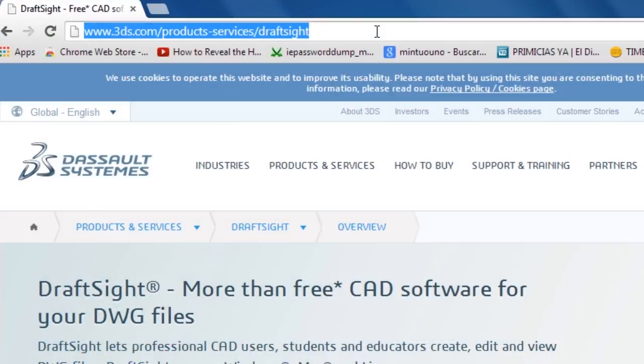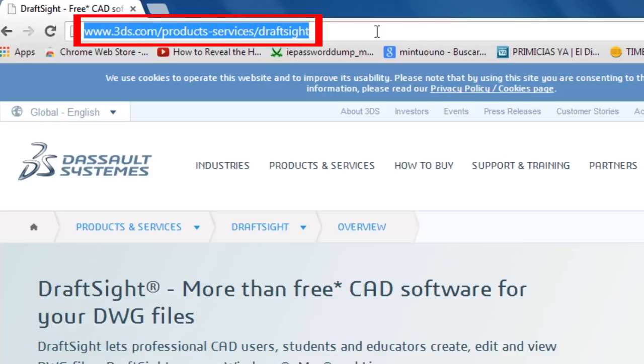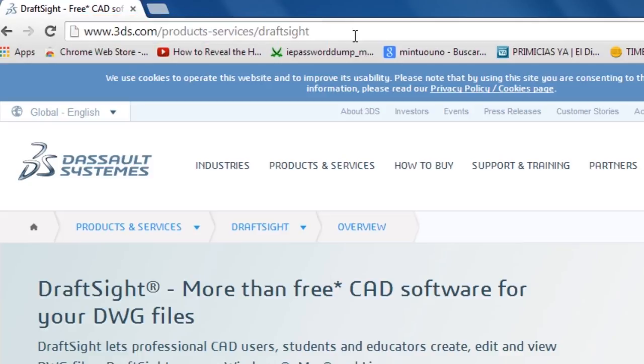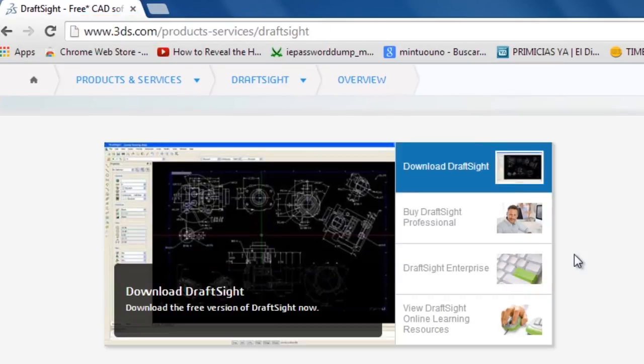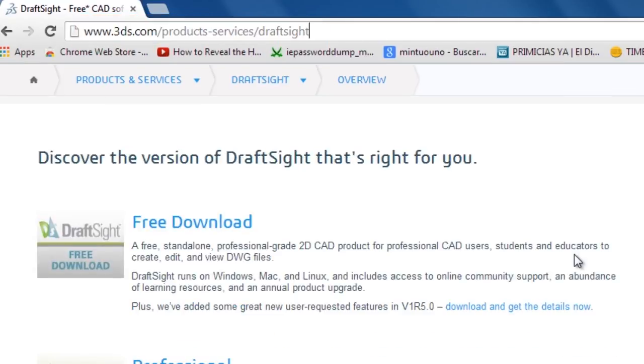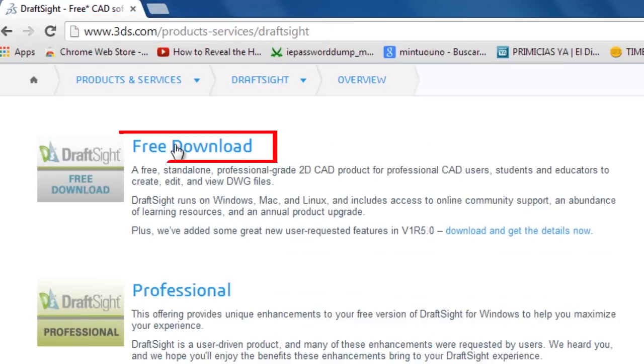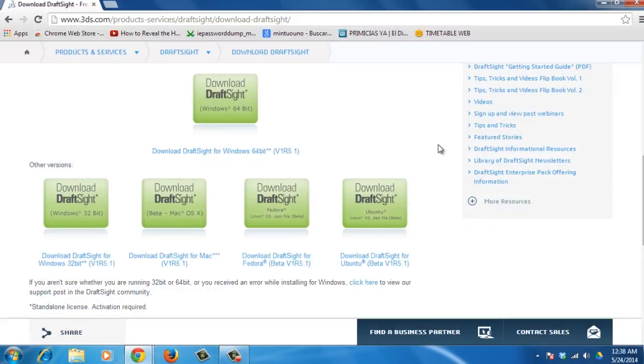Open your browser and type www.3ds.com/products-services/draftsight. Once you're on the website, scroll down and click on the Free Download button.